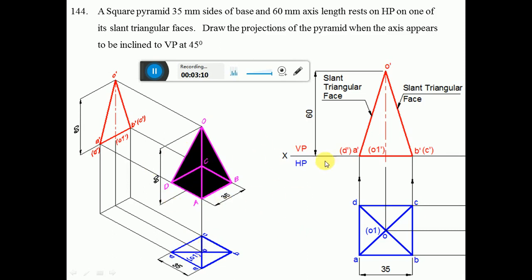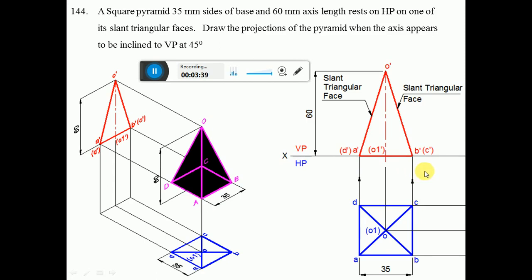Coming back to the orthographic view, draw a horizontal line of 35mm, then mark BC of 35mm, then CD, and then AD to complete the square. Draw the diagonals with a dark line and mark the center as O and O1, naming the corners ABCD. Project all these edges to the XY line. Since it rests on HP, all the edges are resting on HP, so project these points onto the XY line.